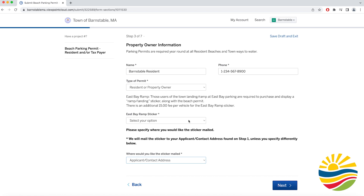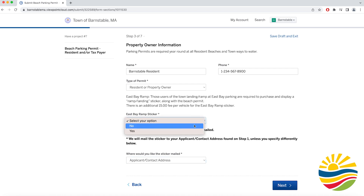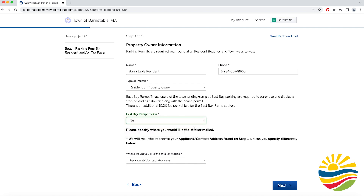Also be sure to include whether you would like to purchase an East Bay ramp parking permit with your beach permit. If you do decide to purchase an East Bay ramp permit, it will be an additional $15 per vehicle fee for the East Bay ramp sticker.